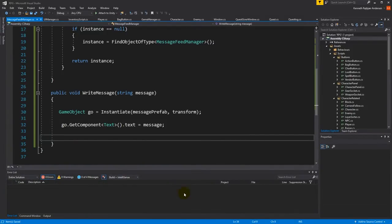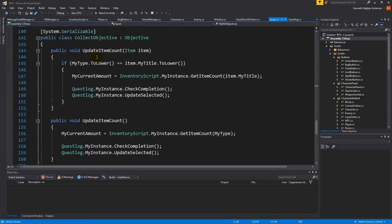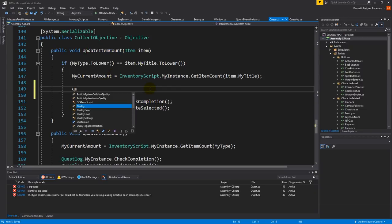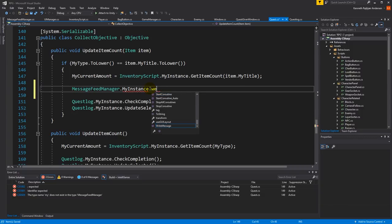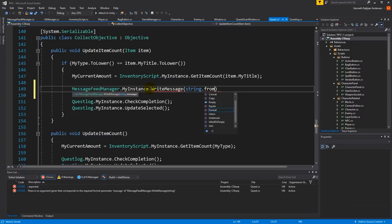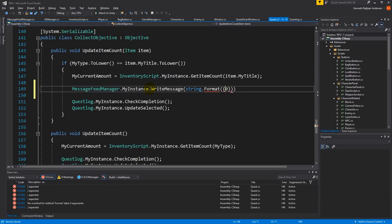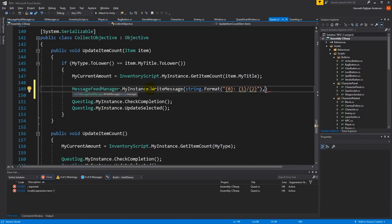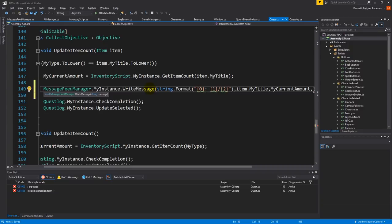Let's call this function somewhere. Let's find our quest scripts — there we have something called a collect objective. Inside the collect objective we have update item count, so let's try calling it there first. We say message feed manager dot my instance dot write message using string dot format, writing '{0}: {1}/{2}' where zero is item dot my title.